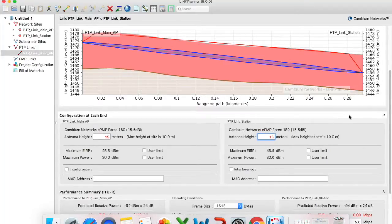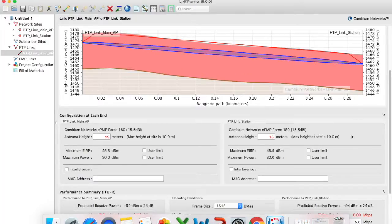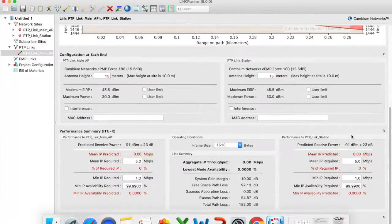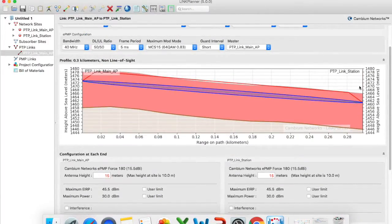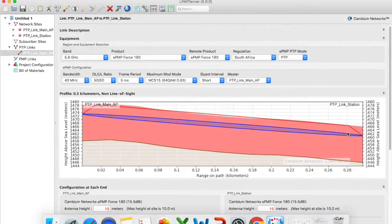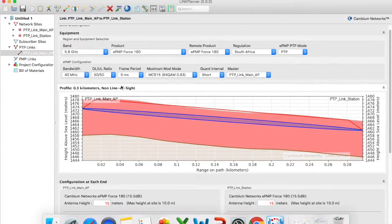So both I'm going to set to 15 meters and it should automatically update your path profile. But again in this case it's still saying that we've got non-line of sight.